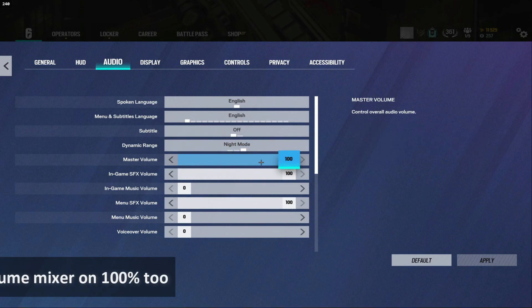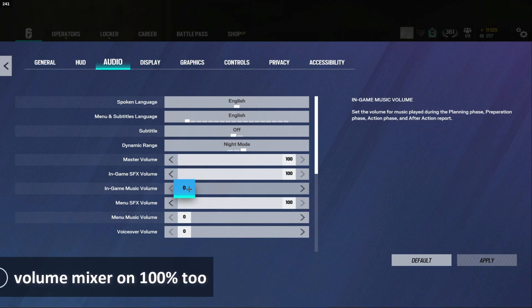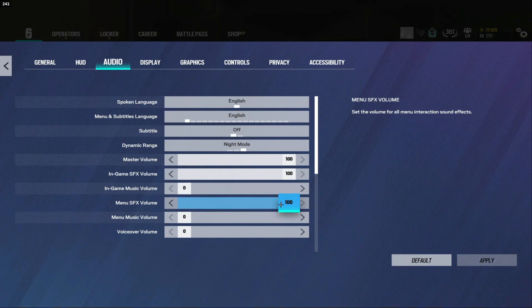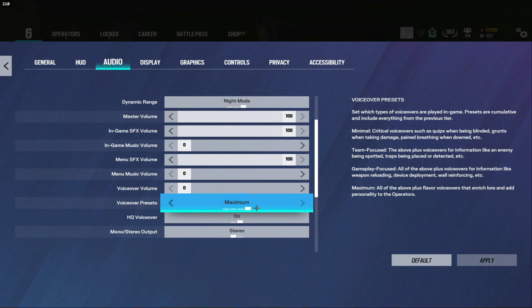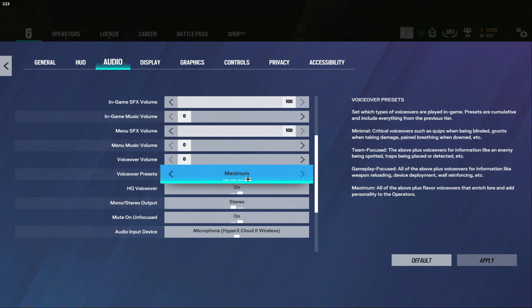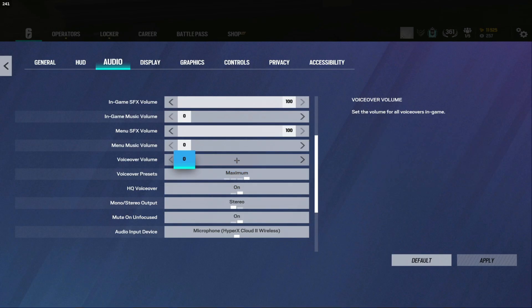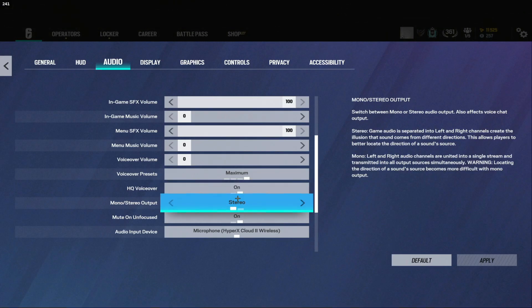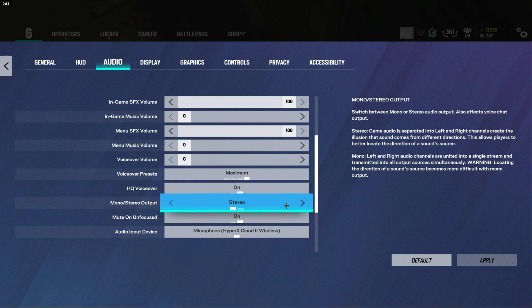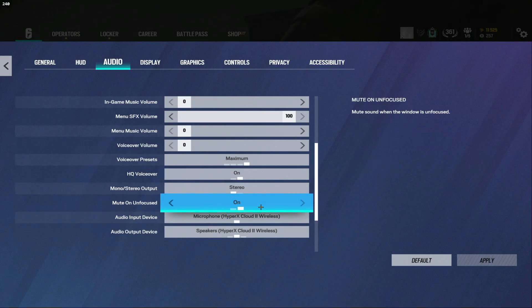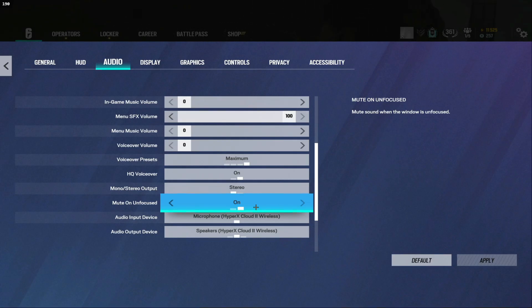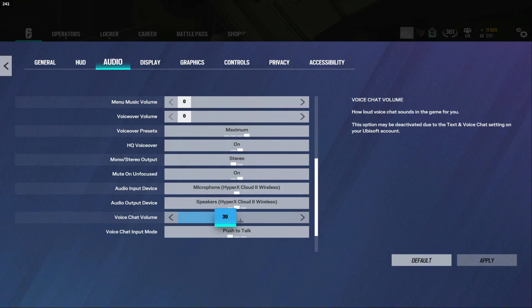But yeah I highly recommend playing on night mode I think anything else is just nerfing yourself. Master volume I play 100, in-game SFX 100, in-game music zero, menu SFX 100, menu music volume zero, voiceover zero. I always have this on stereo. If you have it on mono you will never ever be able to hear if someone's to your left or right. This is really bad to have on mono I don't even know why this exists. Mute on unfocused basically just makes it whenever you tab out of the game it mutes. Voice chat volume I don't know why this is so high I should probably have this lower. Push to talk 100.